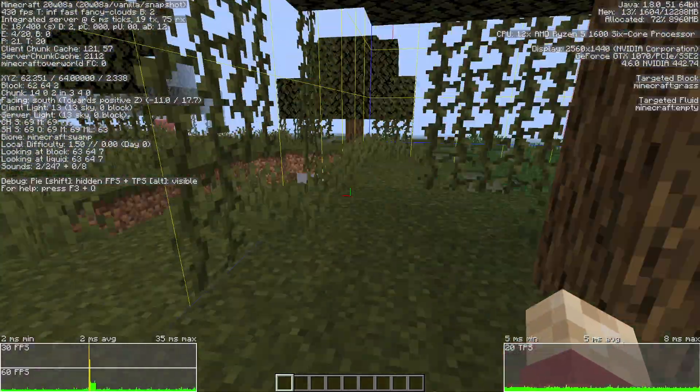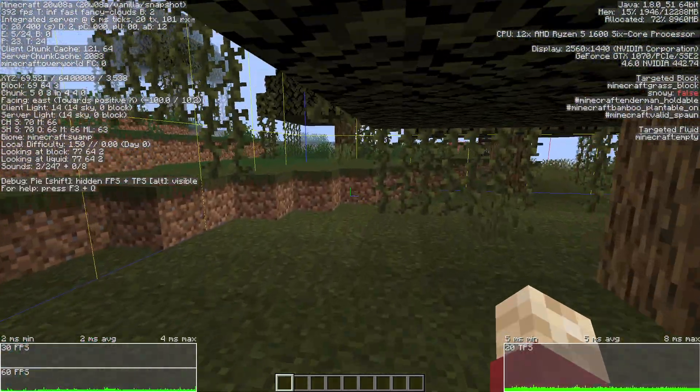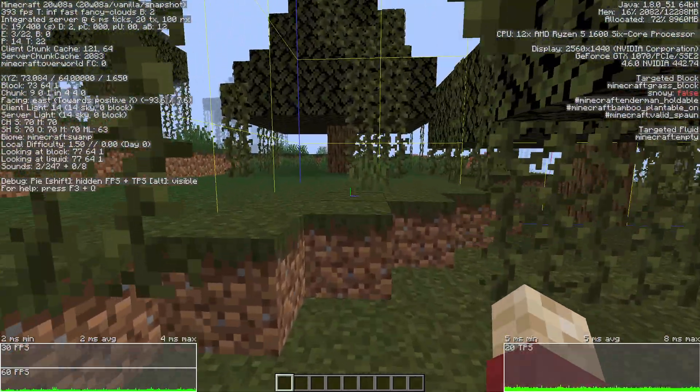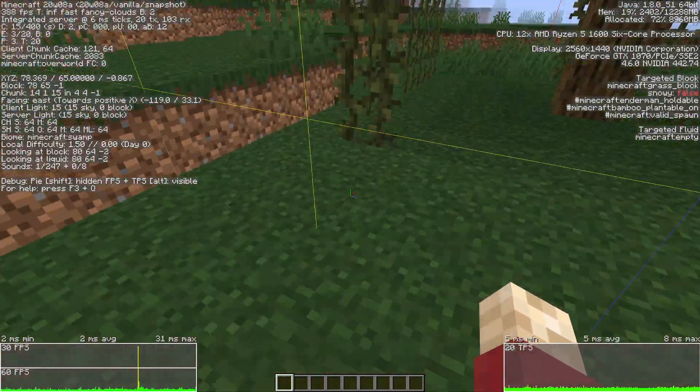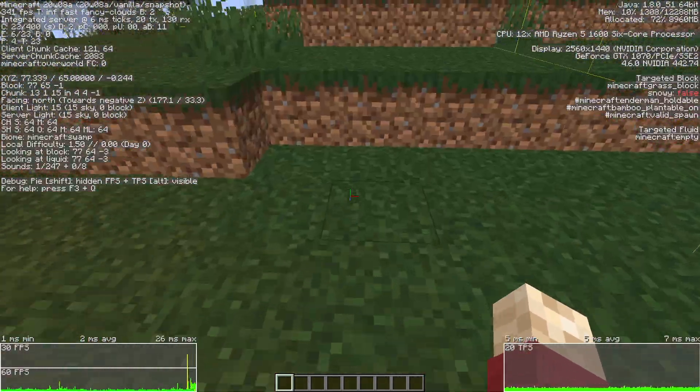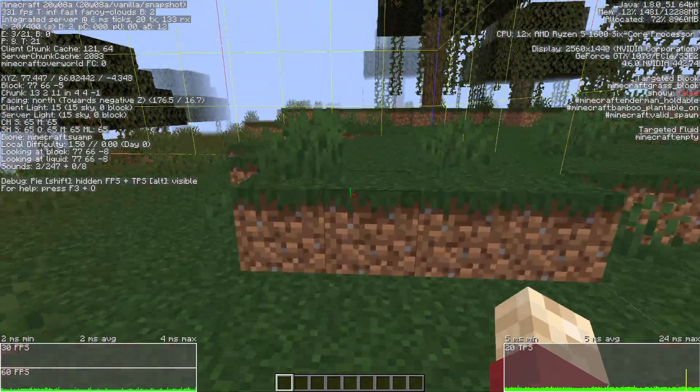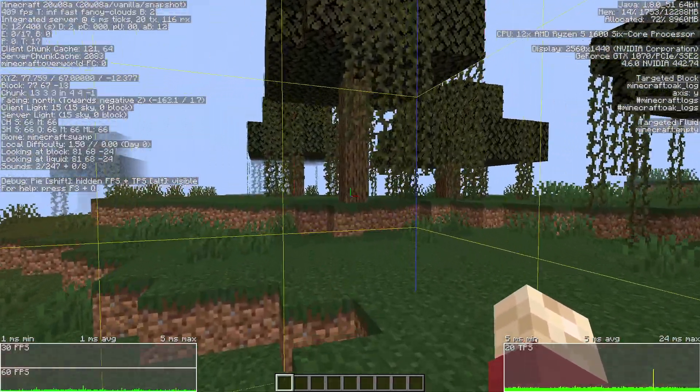So if anybody knows what component of a computer is responsible for loading in chunks or updating a chunk when I cross into it, I'd love to know that.